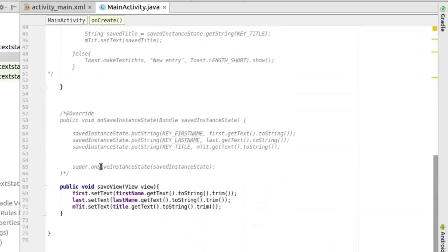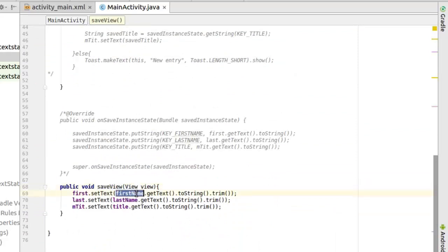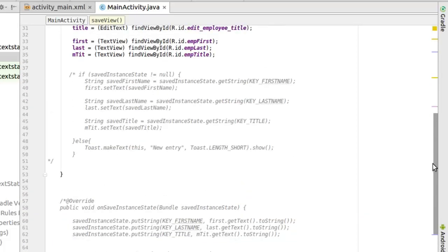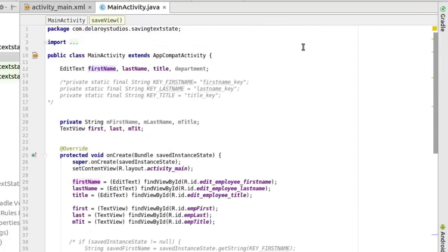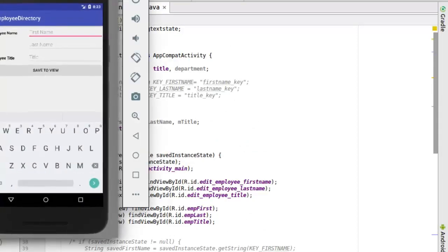And if we should look at the save view method, this actually sets the text to the value of the edit text, gets the text, converts to string and trims it, and sets that to the appropriate text view which will actually display the view. So let's get to look at the application right in the emulator.